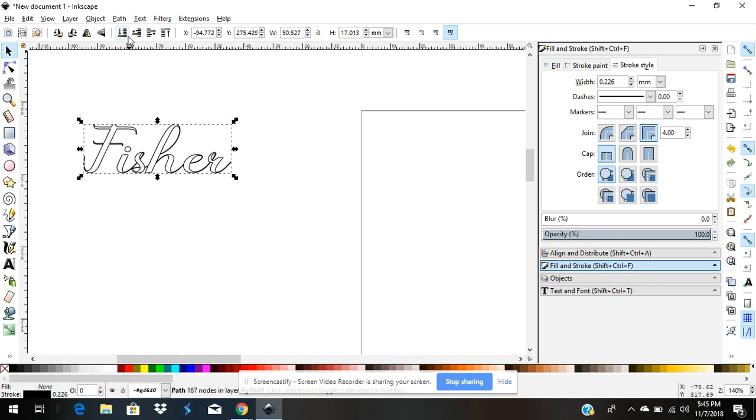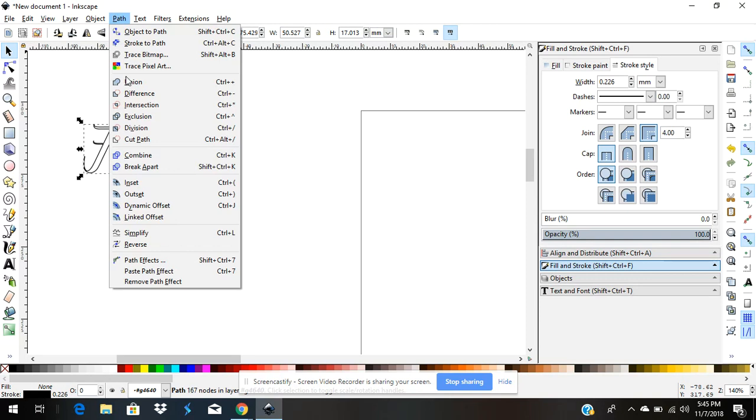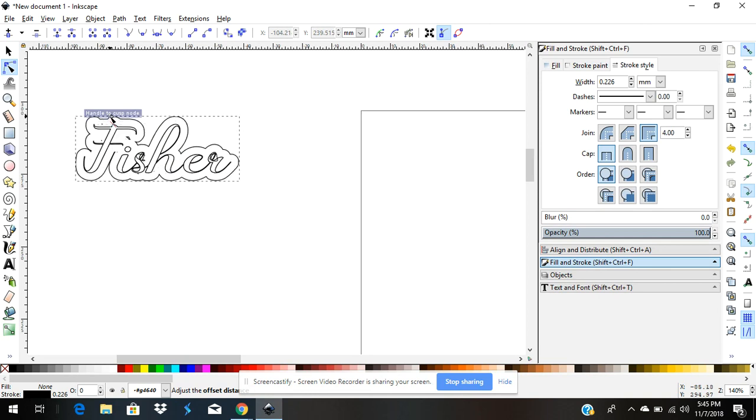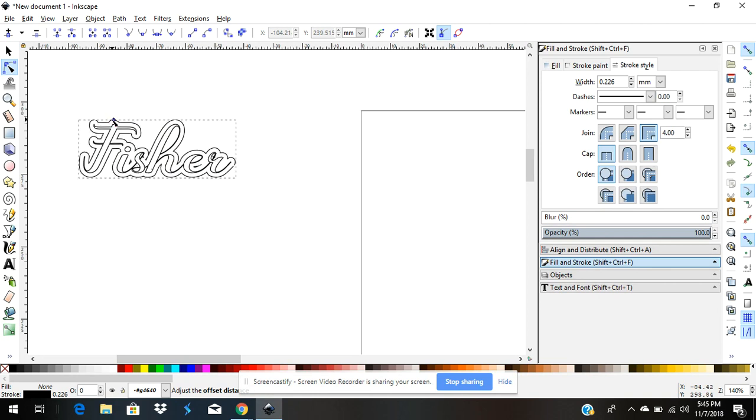This allows me to come up here to path and come down to linked offset. You see this little diamond. If I hold my shift or control key down, one of the two, I'll try my shift key, and now I can make an outline around my name.